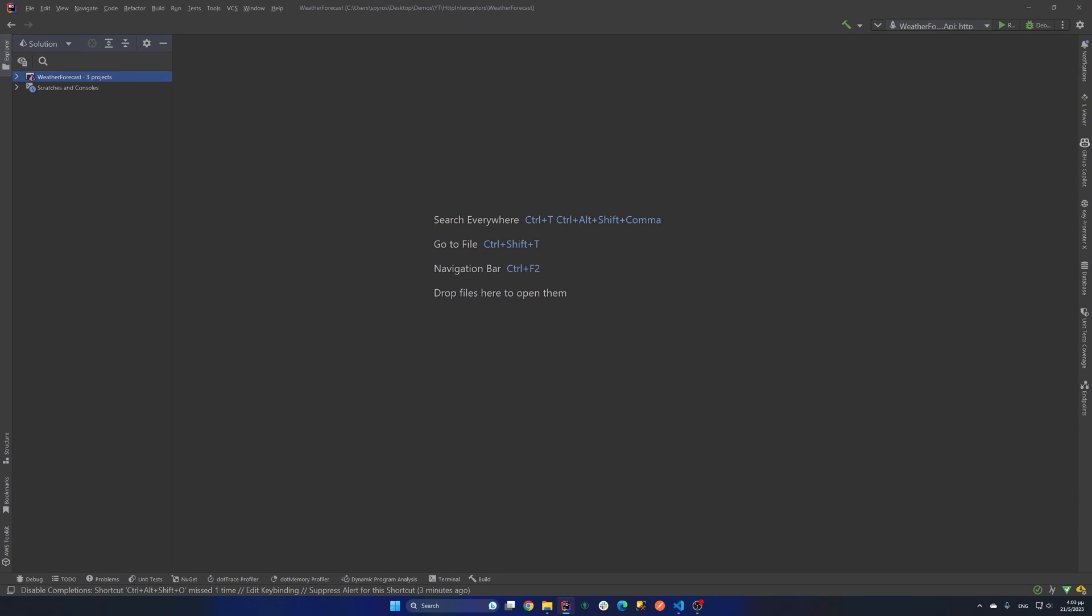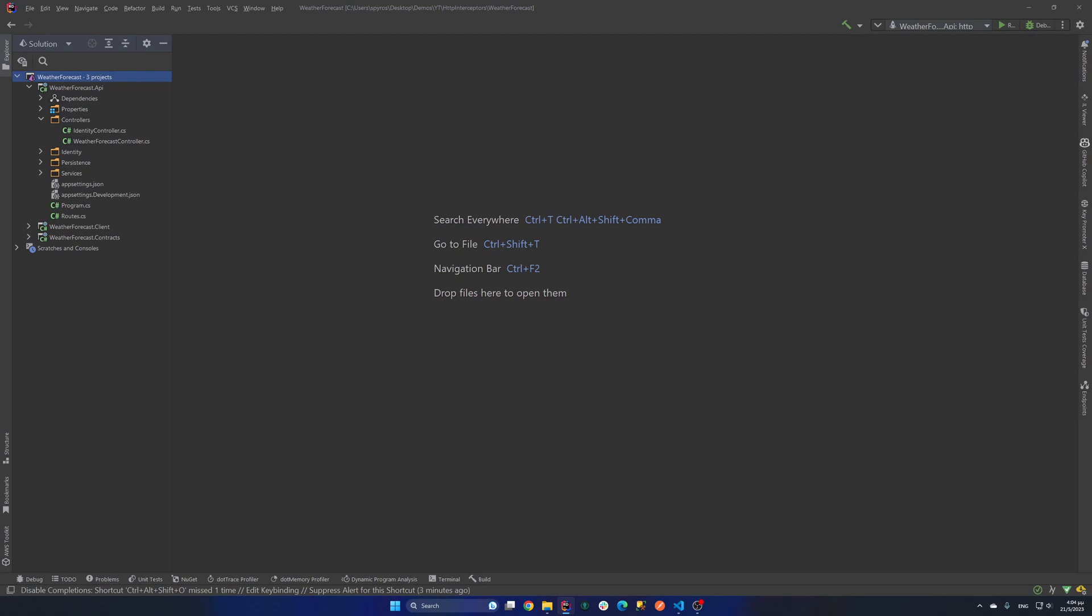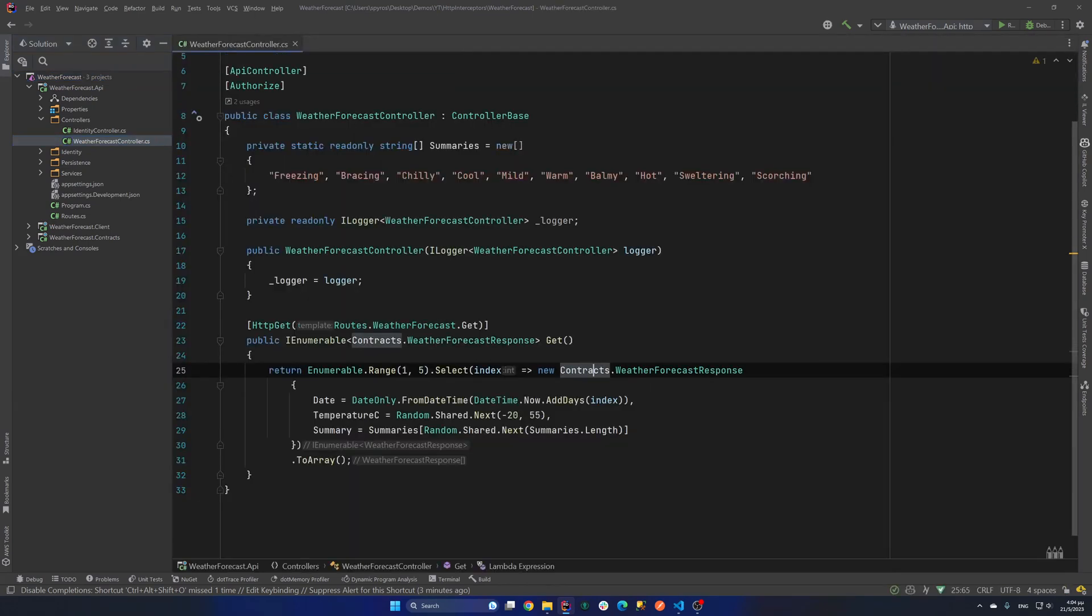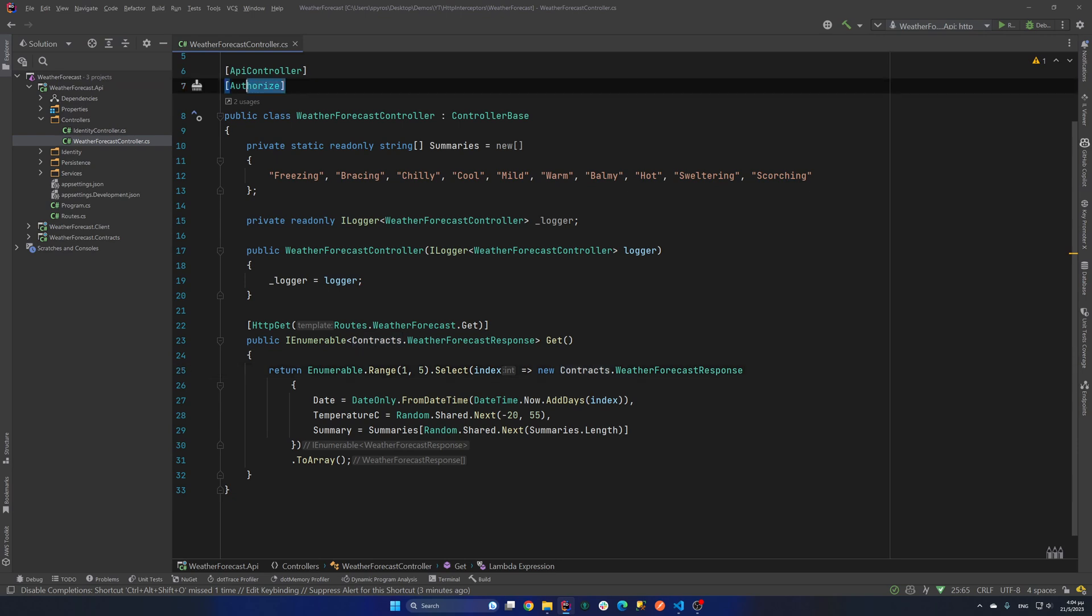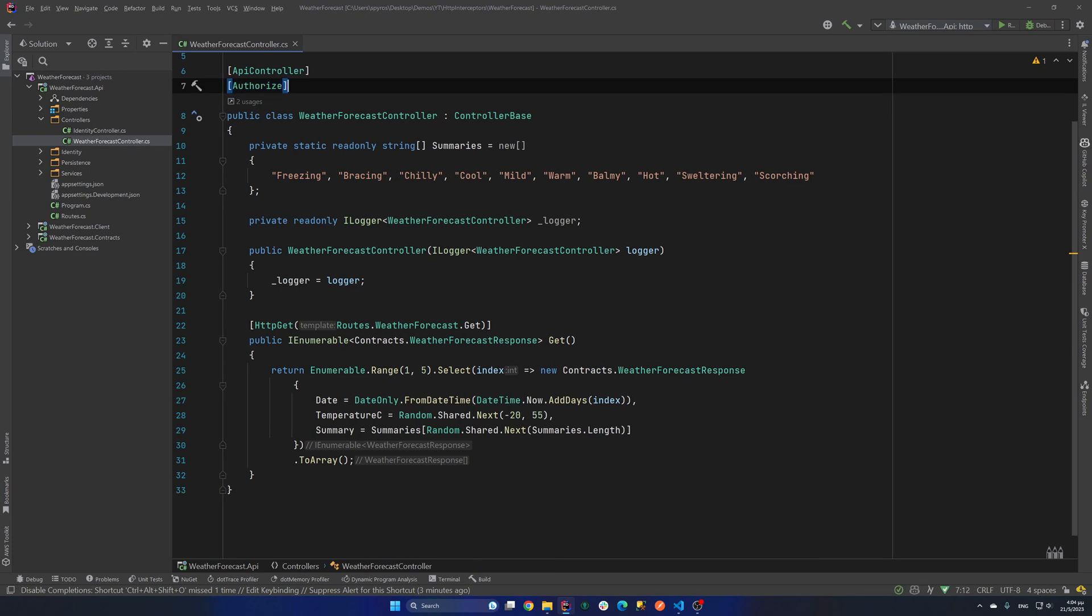First of all, let's go to our project. I have a weather forecast solution and I have a weather forecast API with two controllers. A weather forecast controller that's the default weather forecast controller that we get from the API template. But I have also decorated with the authorized attribute so only signed-in users can access it.